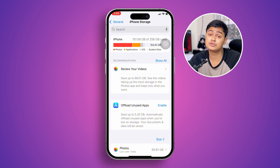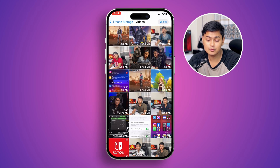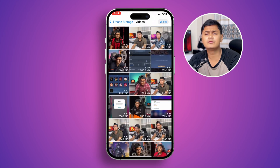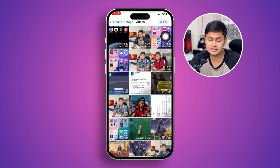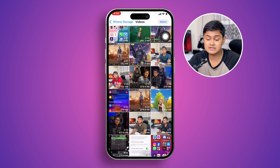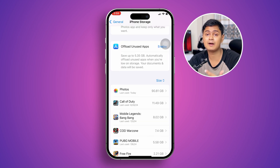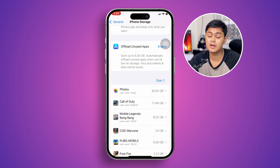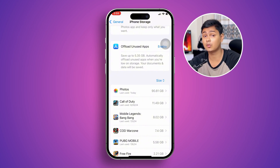Head over to your videos and delete old videos you no longer need — select the video, tap Delete to remove them. At the same time, I also recommend deleting unnecessary applications you may have installed on your iPhone. After following these steps, your problem should be solved.